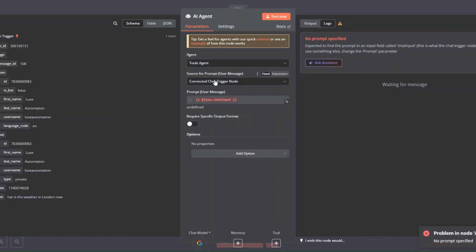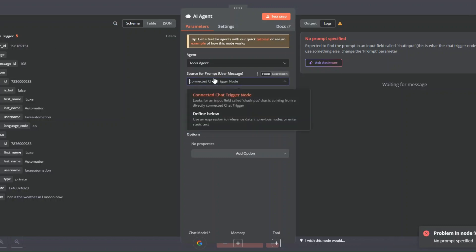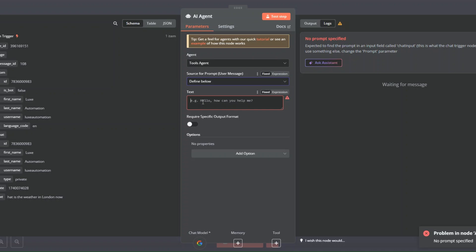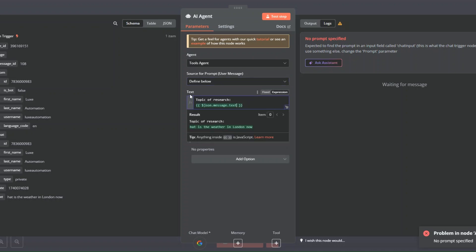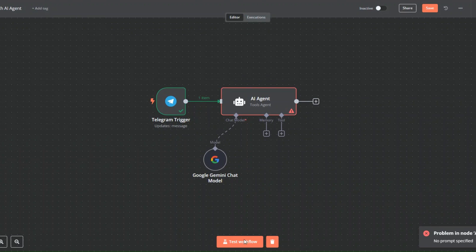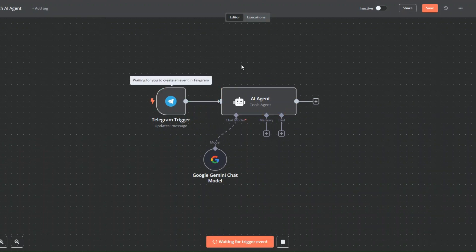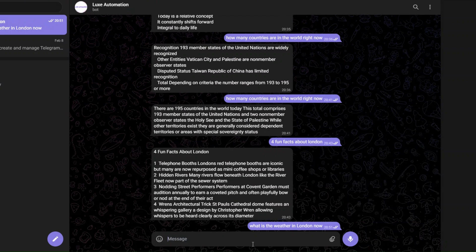On our AI agent, for the source of the prompt I'm going to choose 'define below'. I'll add the prompt as 'topic of research', which will be this text over here — this is the question we are asking our AI. Now to test if our workflow works, I'll click 'test workflow' and ask our AI 'what is the weather in London now?'